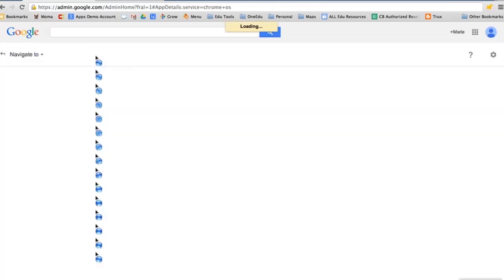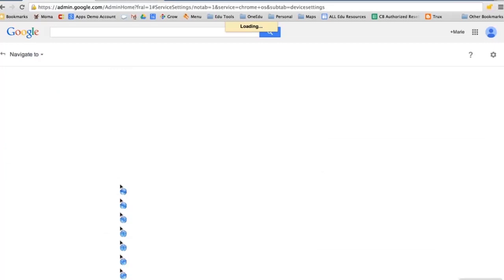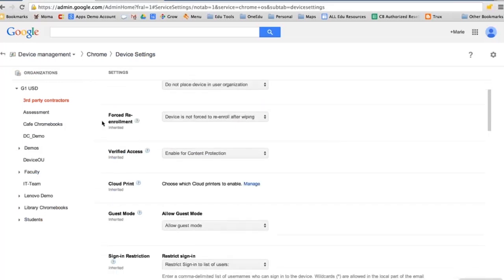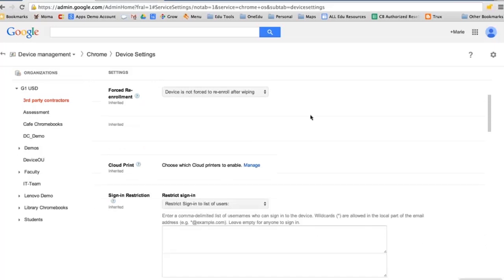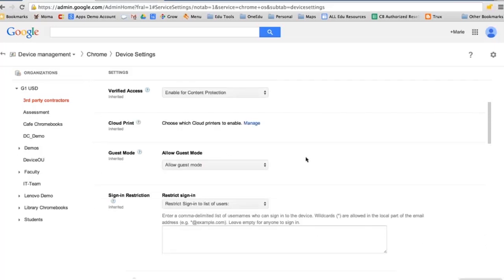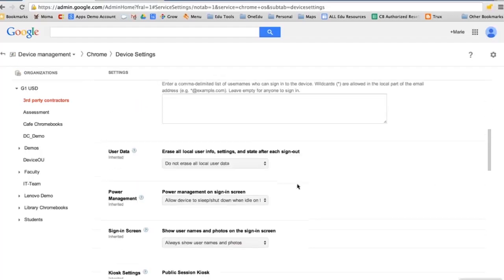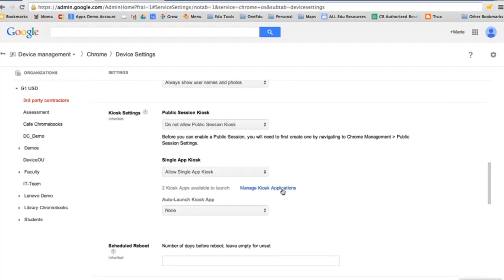In device settings, I can push out particular settings to the actual Chromebook devices. One neat feature is forced re-enrollment — if students wipe a machine to get around enforced policies, this will require the device to automatically re-enroll back to your domain and policy settings with no way around it, which really deters theft. You can enable or turn off guest mode, requiring users to sign in with a domain account. You can also set sign-in restrictions so devices only accept logins from your domain.